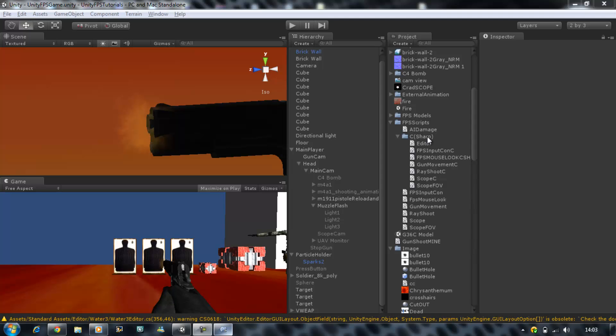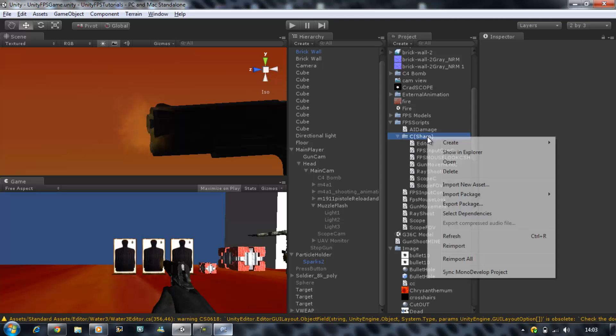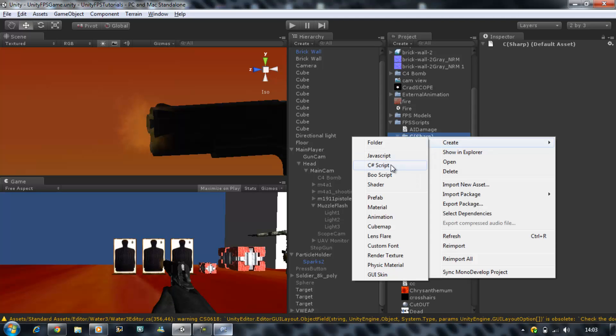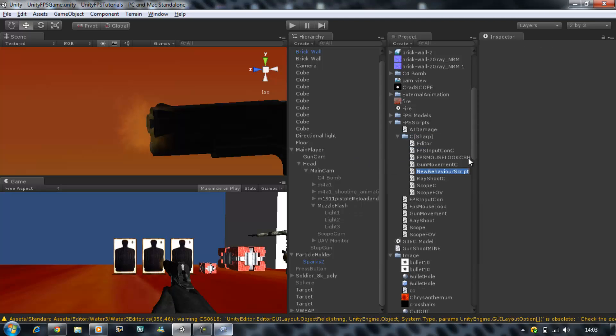So the first thing you are going to do is click on your C sharp folder, right click, create new C sharp script. I am going to name this AI damage.